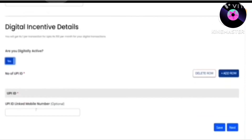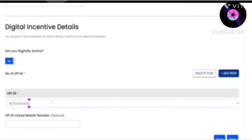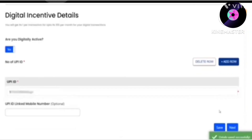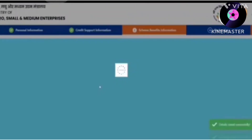Click on the UPI option and you will see your UPI ID here. You have to link it to your mobile number and click on the option. There are more details to fill. Now we have to click on the next page. As I told you, there will be training included in this scheme.